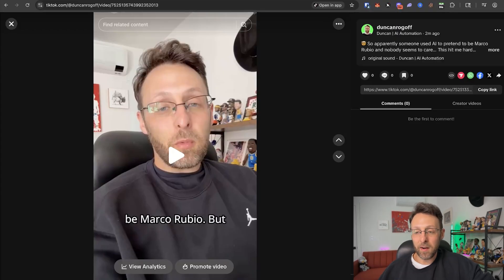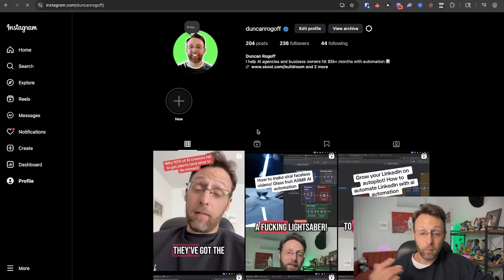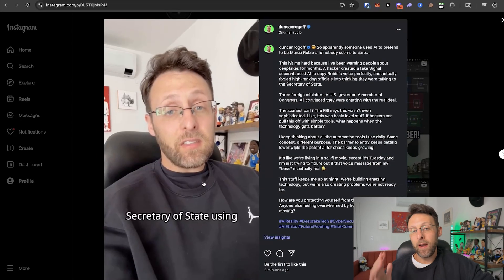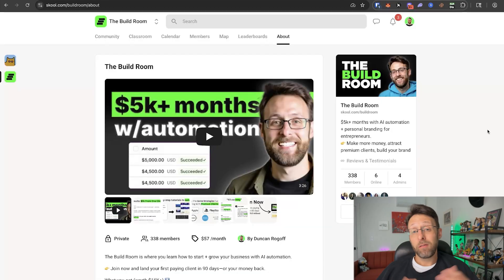So you get the idea there. And then if I come over to Instagram, I can refresh the page — same thing. I can see we have the same video published to Instagram.